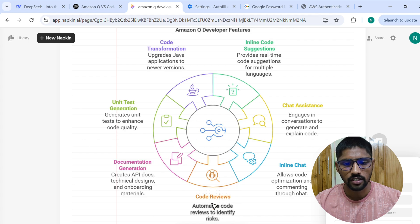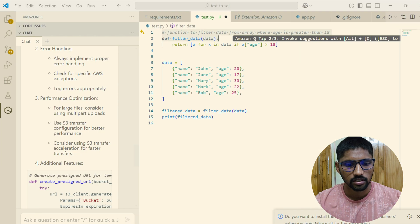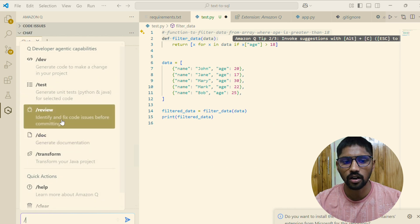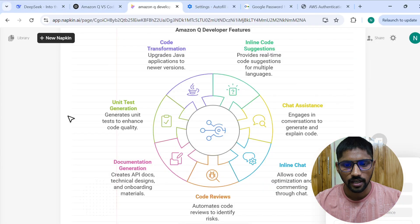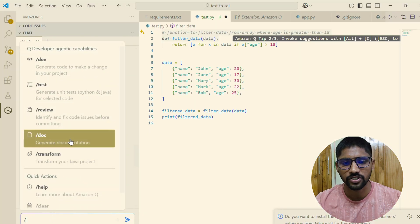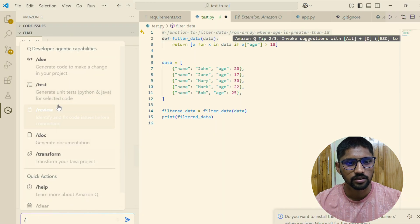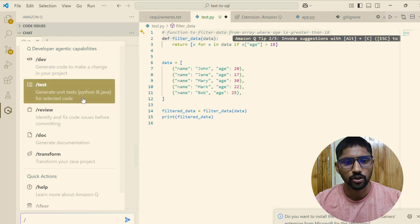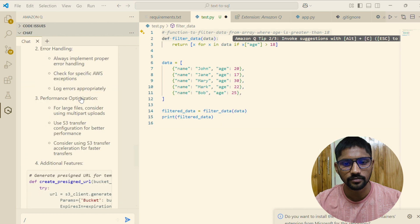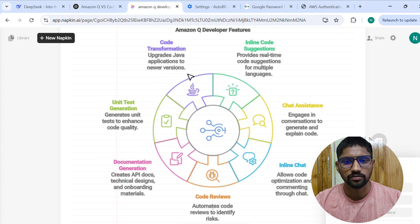For code review, use slash review to review whatever code you have open in VS Code. For document generation, slash doc is used to generate documentation. For unit tests, slash test generates unit tests for Python, Java, and other languages. Code transformation, which we already discussed, boosts developer productivity. Thank you for watching.